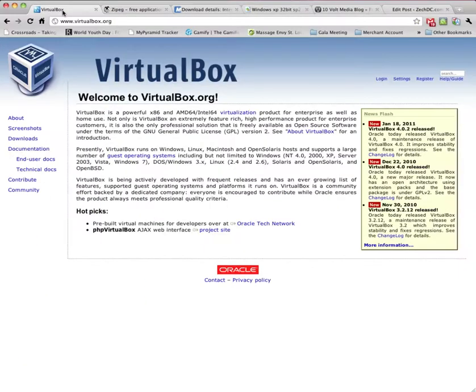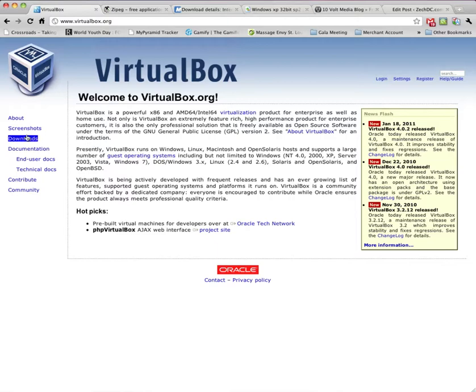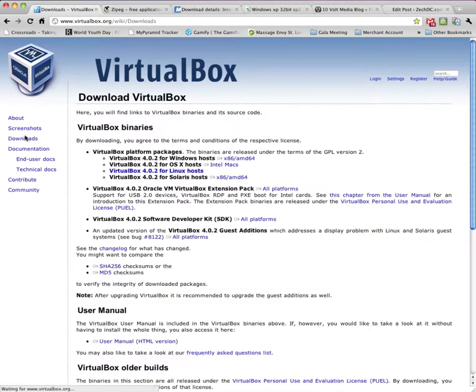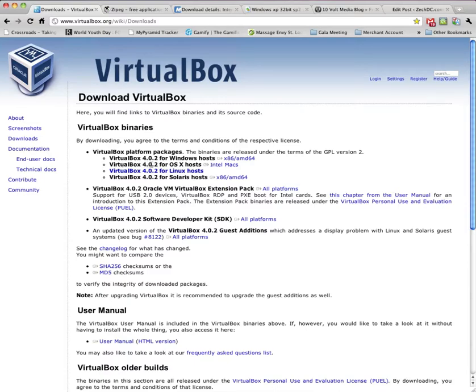So first let's go to VirtualBox.org. Click on Downloads. And we'll be using VirtualBox 4.0.2 for OSX. Go ahead and click on Intel Max and save that.